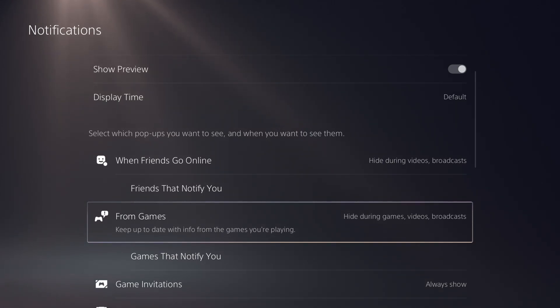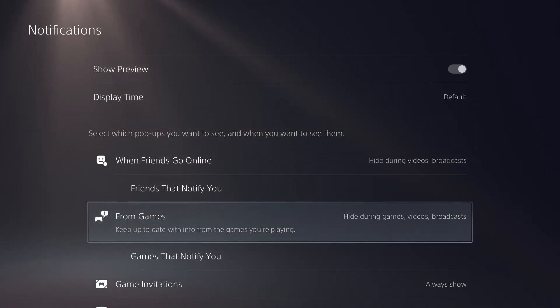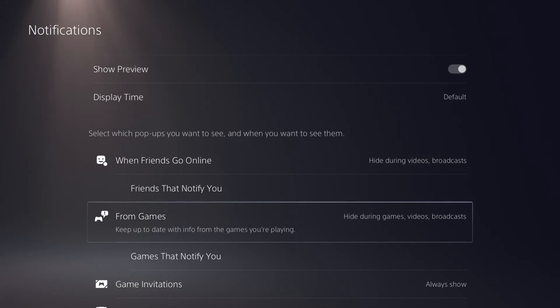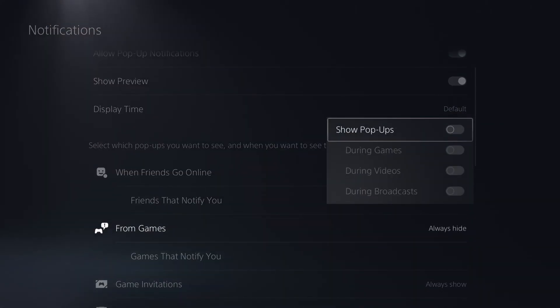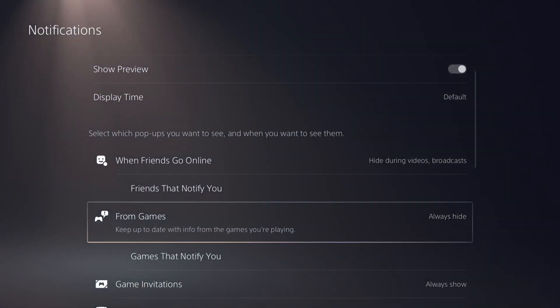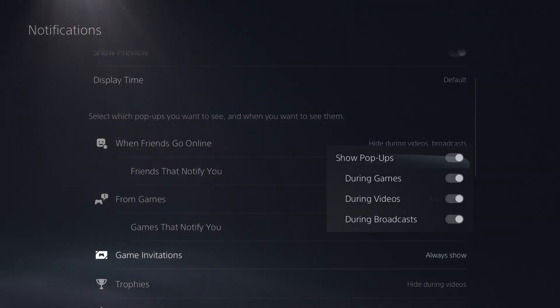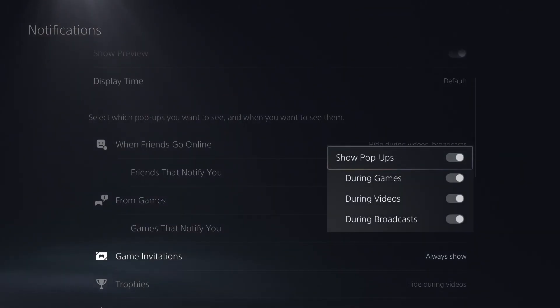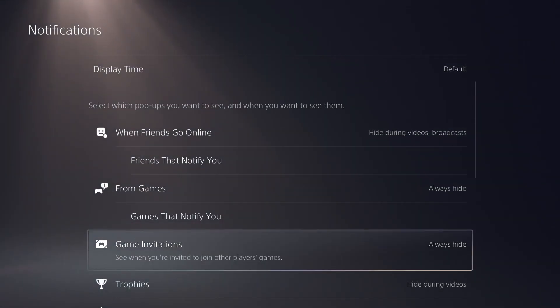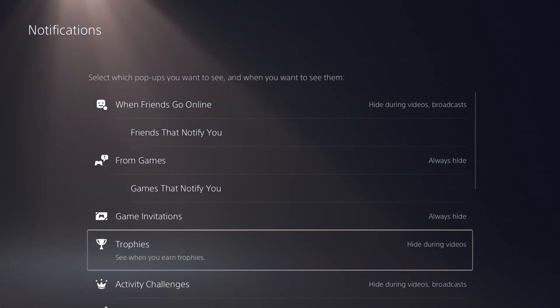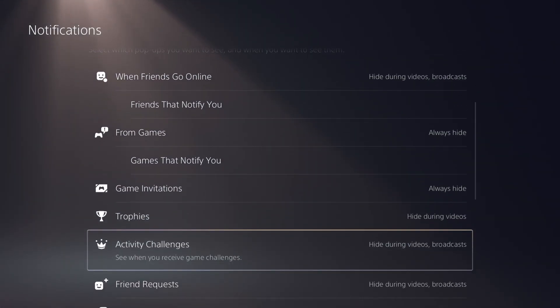From games, do you want to hide during games videos and broadcasts? So keep up to date with info from games, like updates, things that are coming for that specific game. I'm going to go ahead and disable pop-ups from games. Game invitations always show is what we're at right now. If you go here, you can disable that. You probably want to leave game invitations on.